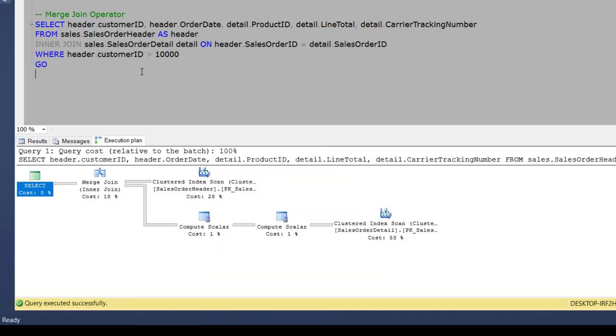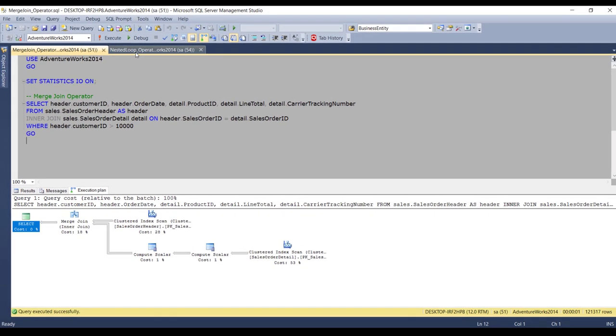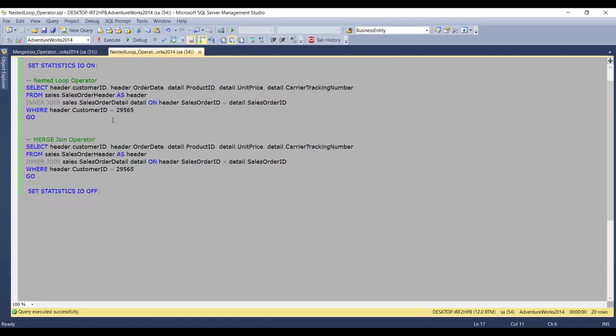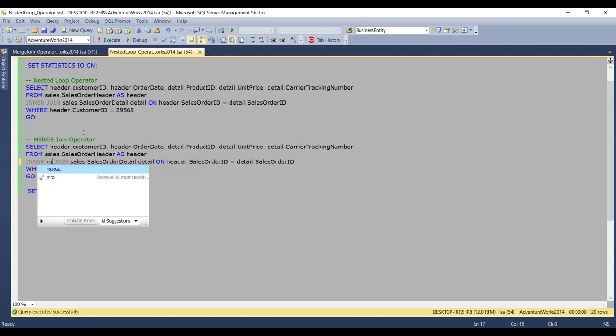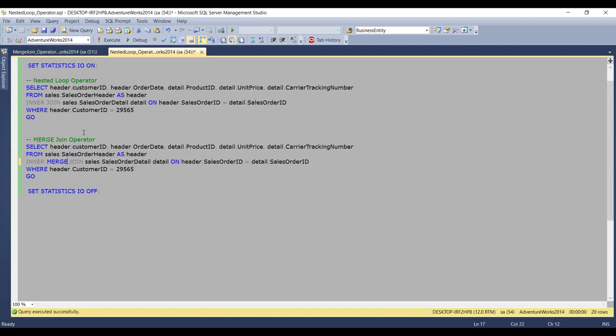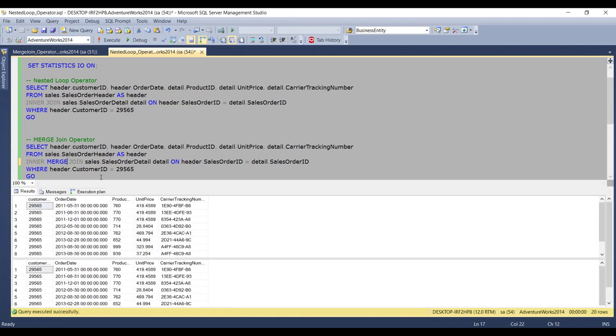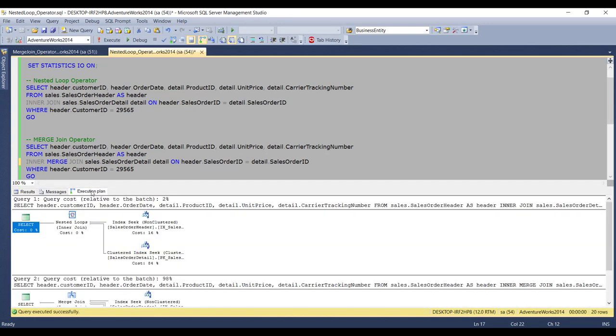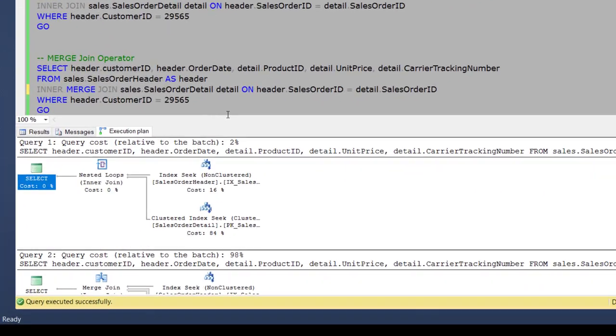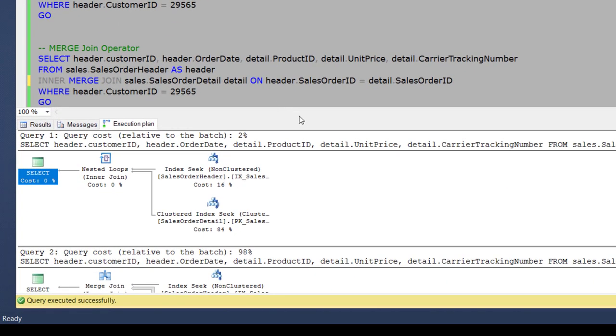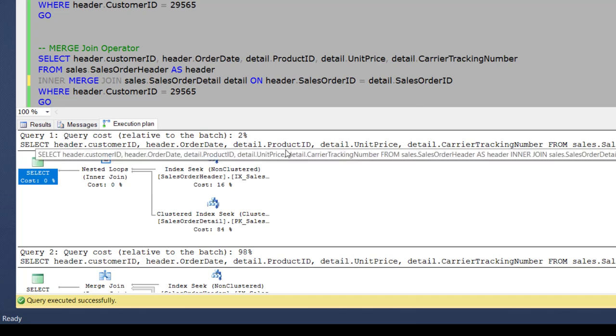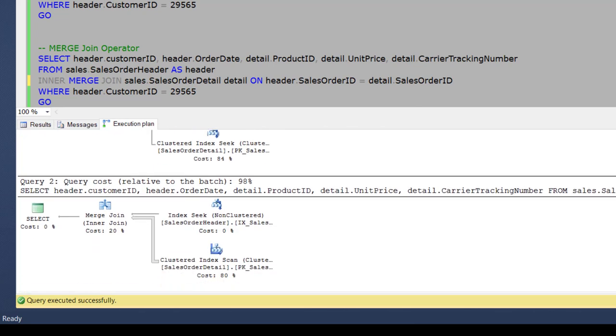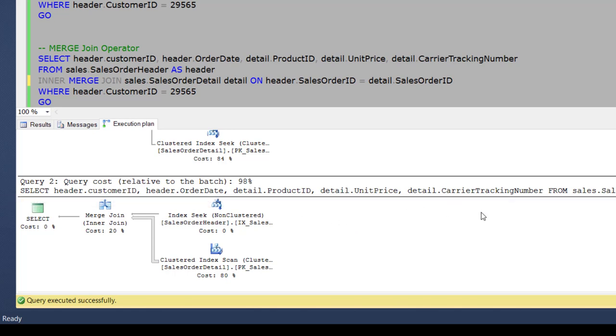Now if we go into the previous video query of nested loop and for this query, if I try to force the merge join by writing a merge forcefully over here, and now if I execute both this query and in the execution plan, we can see that the cost relative to this batch for this query is only 2% and for the merge join, the cost of the same query relative to this batch is 98%.